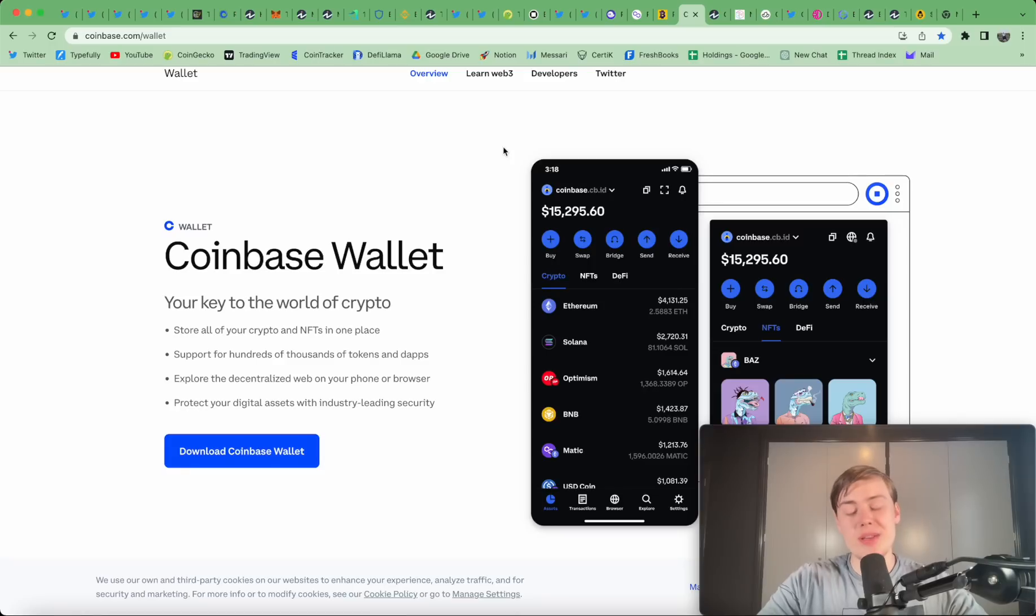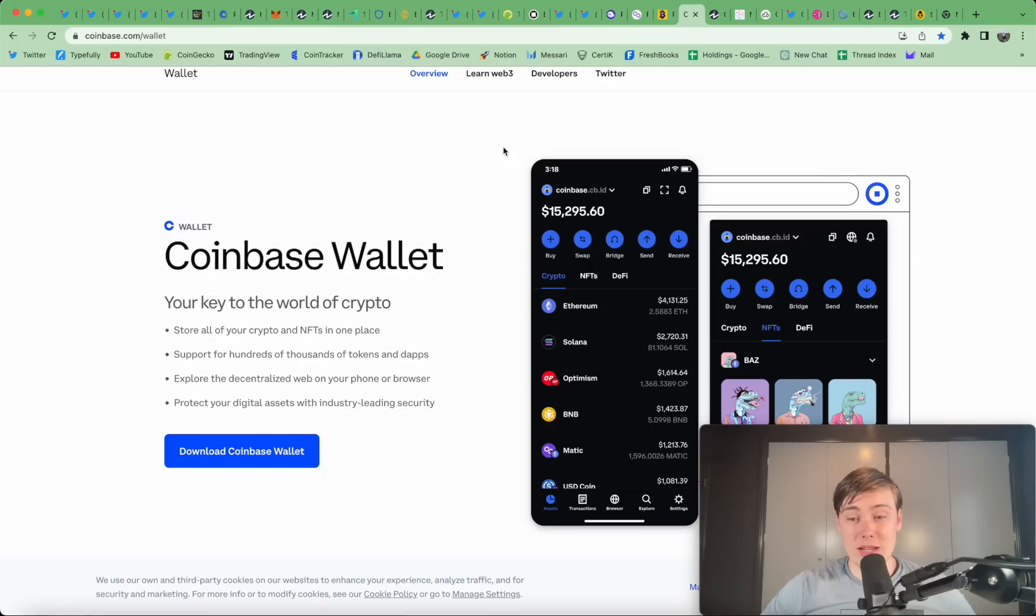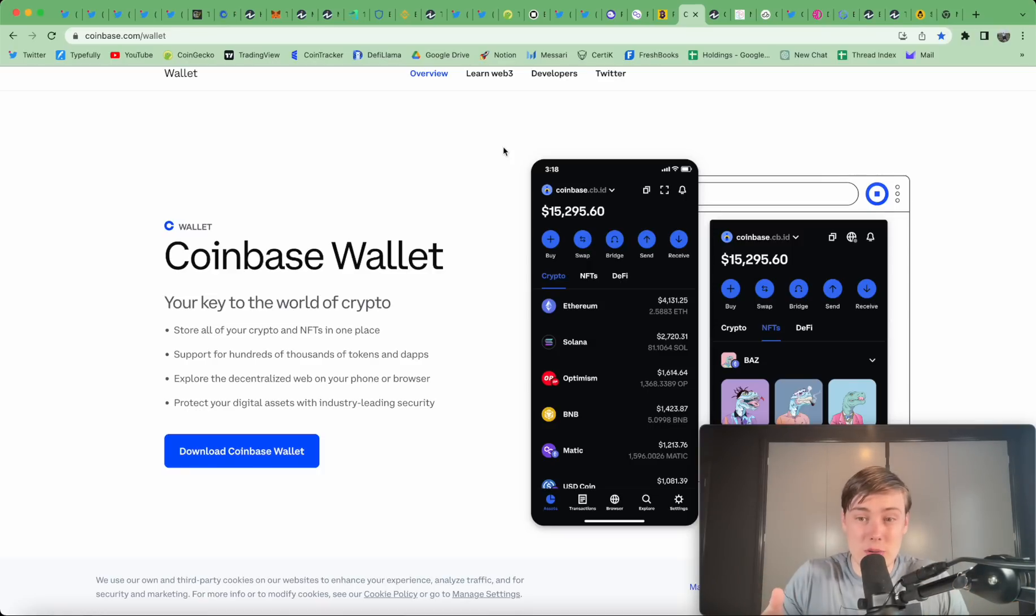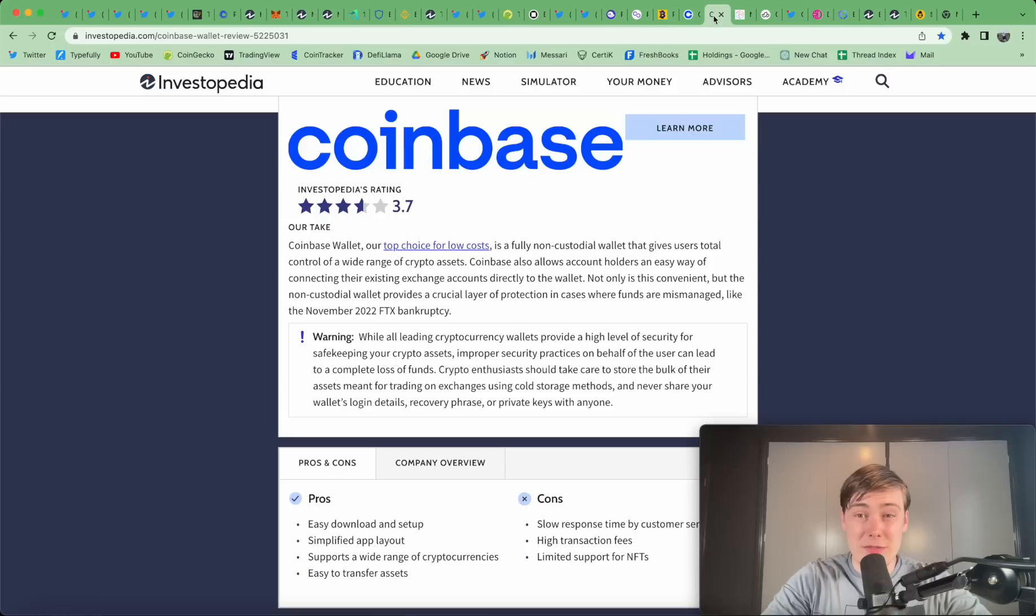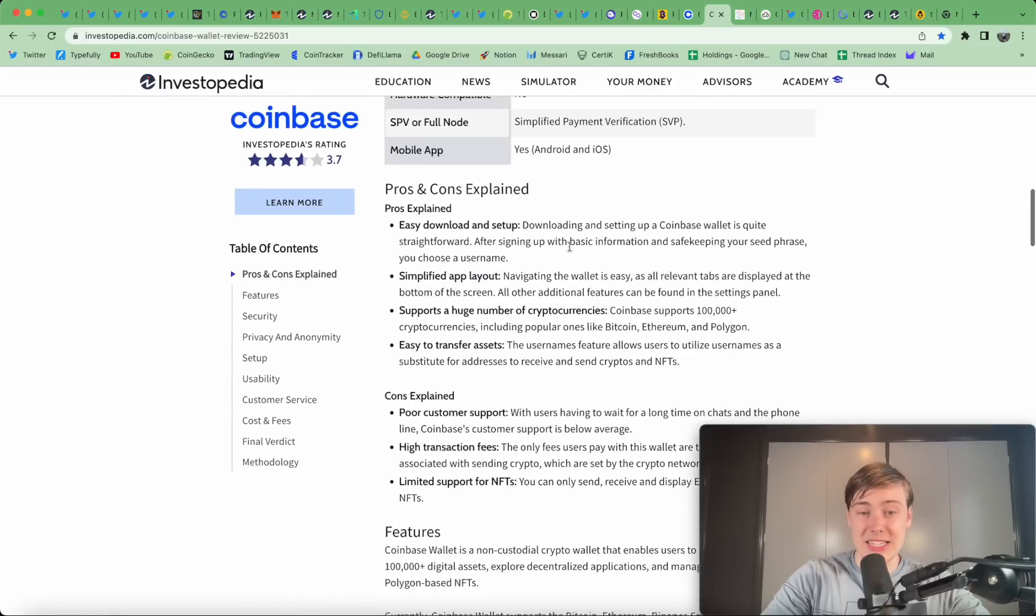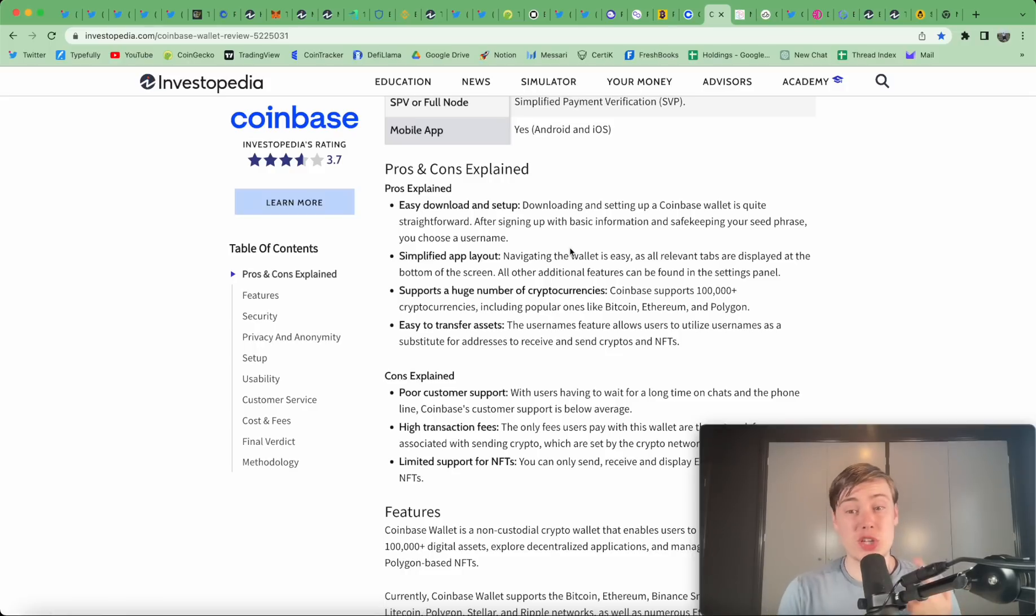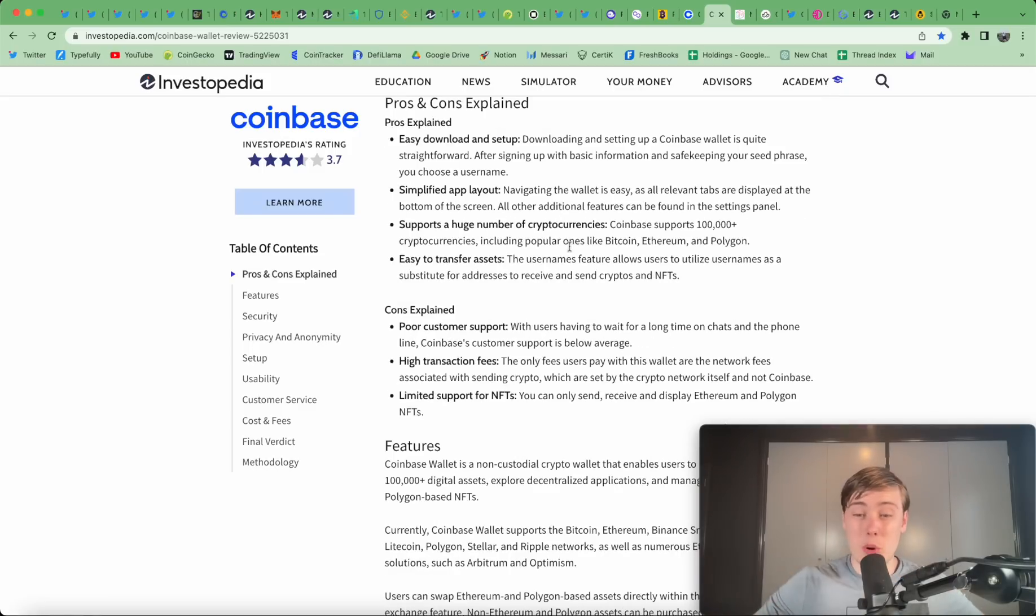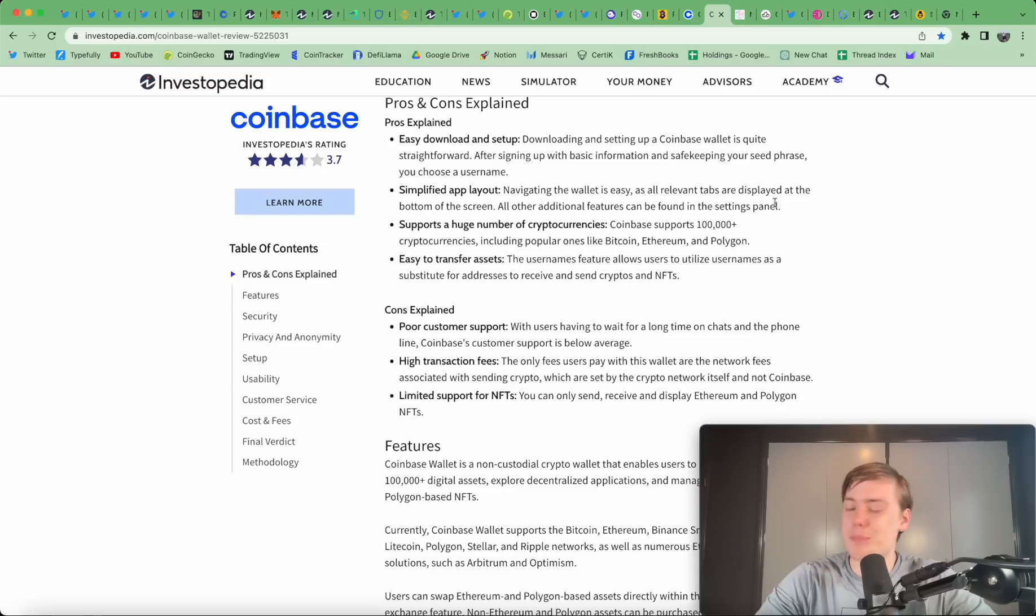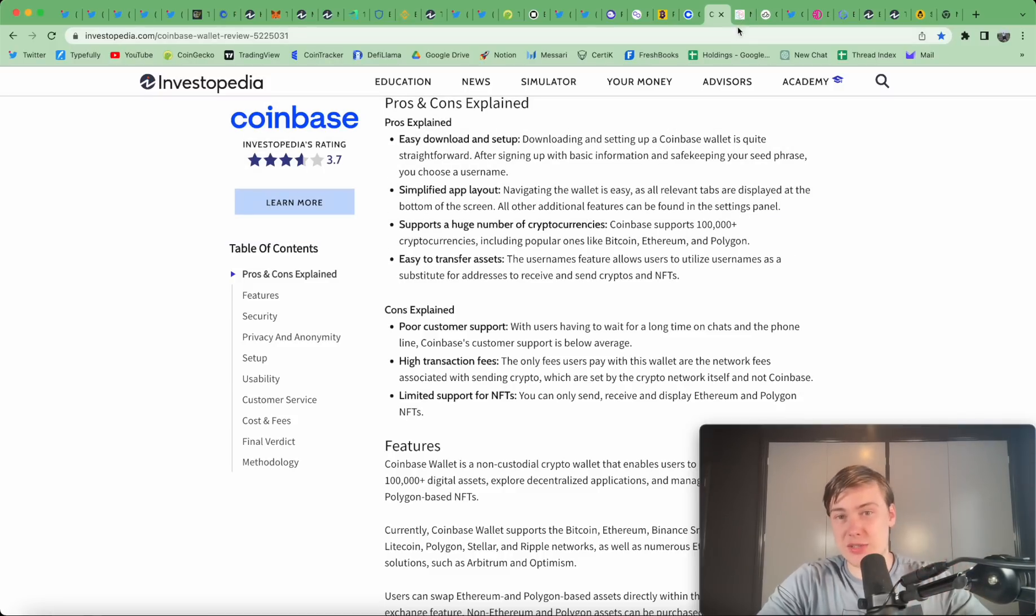The other one I want to talk about is the Coinbase wallet. I think this one is quite good if you are a Coinbase customer because of the integrations they have. And I know Coinbase is one of the only regulated US exchanges. So, if you are in the US, using this wallet could make sense. The phone app is quite good as well. It integrates with Coinbase and also for Australia as well. It's a regulated company. So, that is a benefit. And Coinbase's wallet overall, it has some decent pros. It's pretty easy to download and set up. It's a very simple app layout. It supports a lot of cryptos, 100,000 plus cryptos. It's easy to transfer assets. But once again, customer support, limited support for NFT.